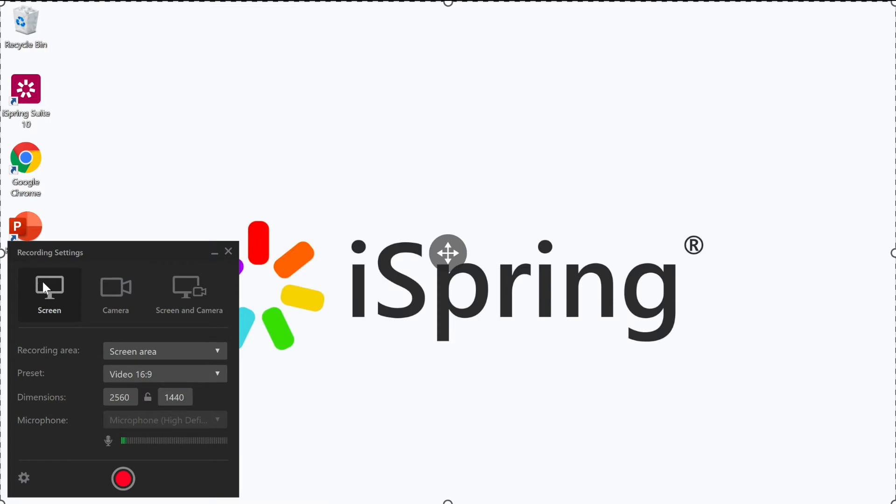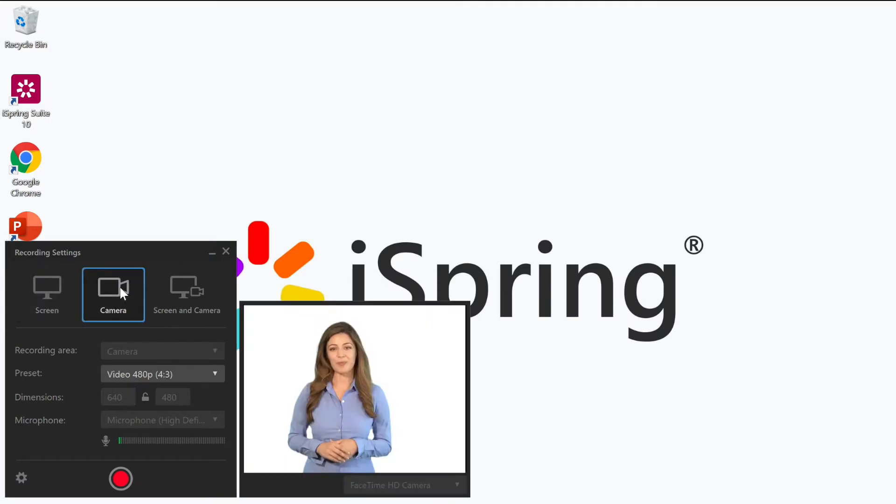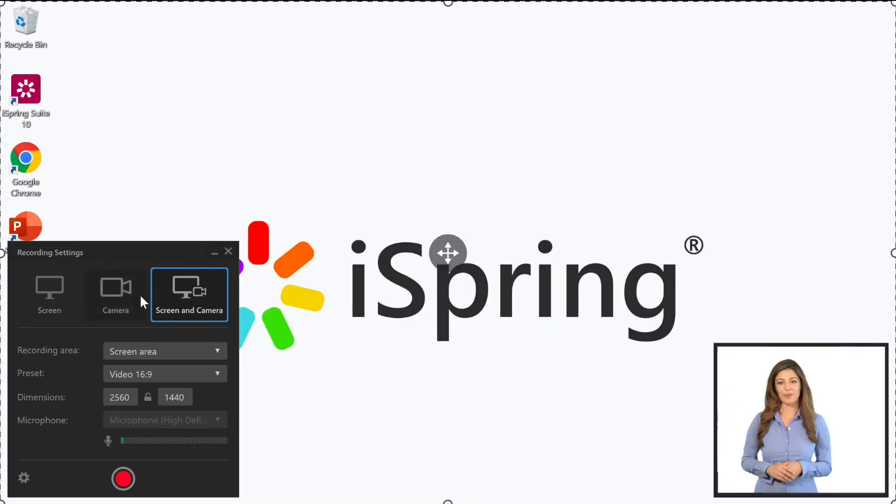Over here I can choose between recording just my screen, just my webcam, or both at the same time. I'm going to stick with just my screen.